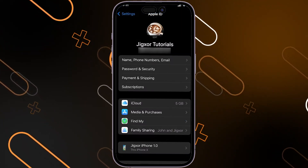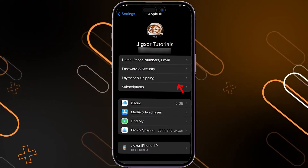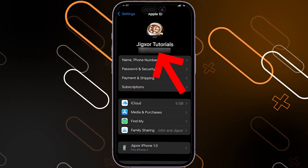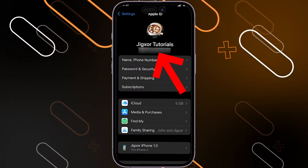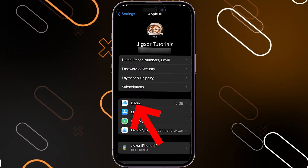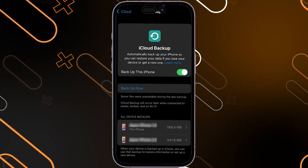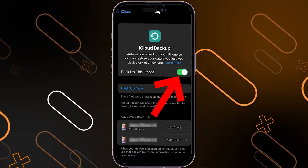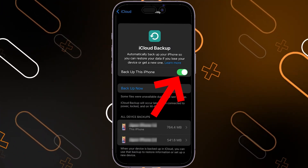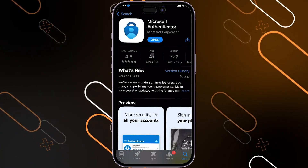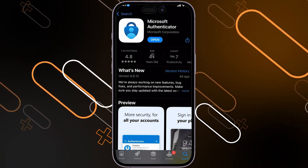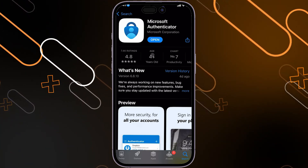Make sure that you are logged into your iCloud account, go to iCloud, and make sure that you have the 'Backup this phone' option enabled.